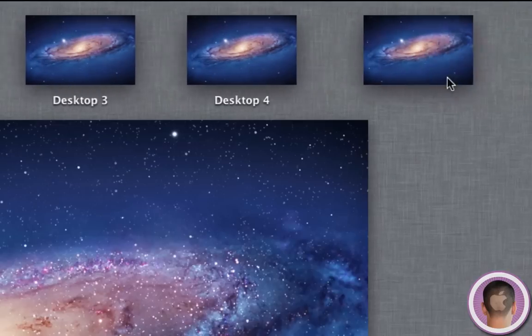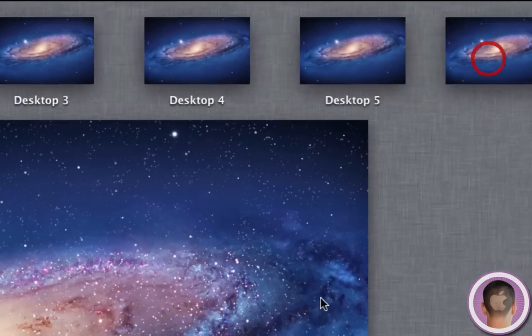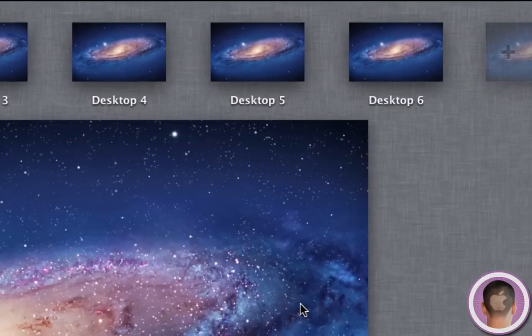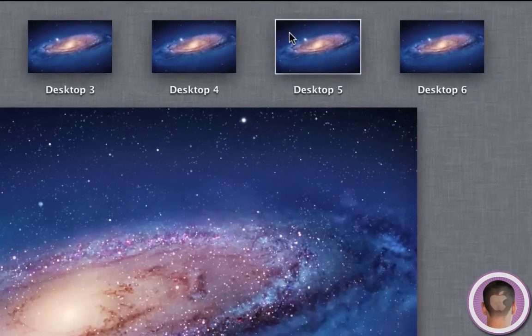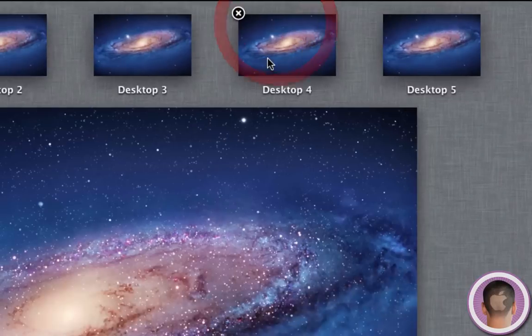So that's pretty neat. Now you can add up to 16 desktop spaces. And if you have all these spaces open and you don't want them anymore, you can hover your mouse over them and a little X will appear and you can delete your spaces right from there.